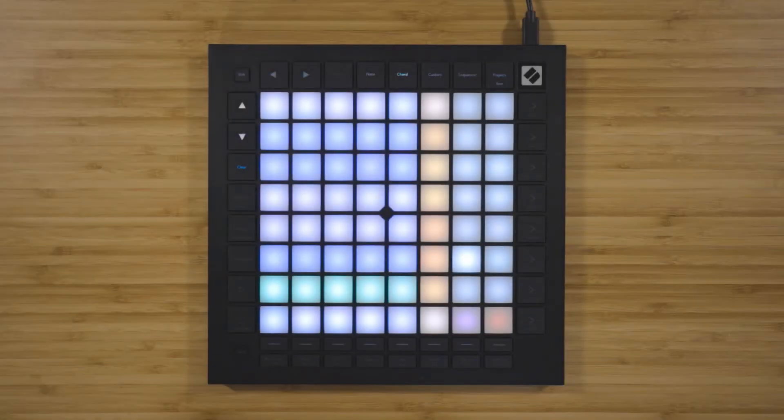Chord mode is designed for you to easily explore, build, save, and play complex chords straight from the grid and quickly find new harmonies. I'll show you a few ways to use this powerful new mode and then explain some of the music theory behind the layout, which you can stick around for if you're interested.